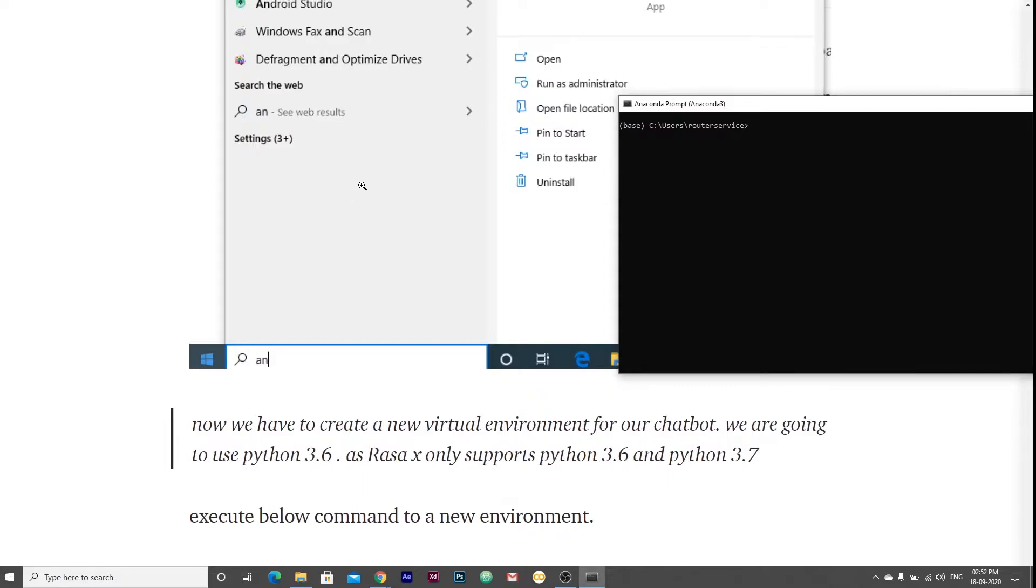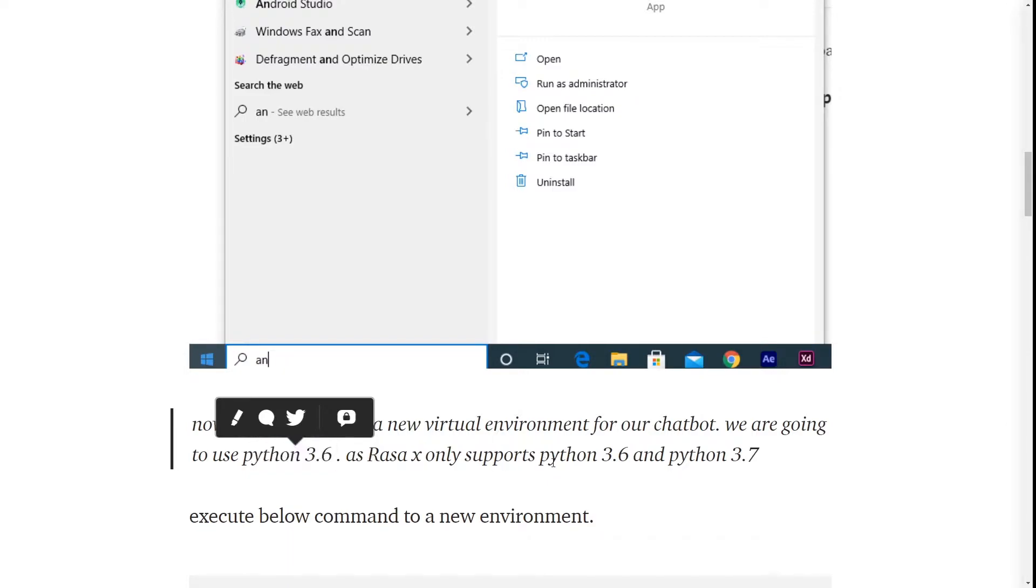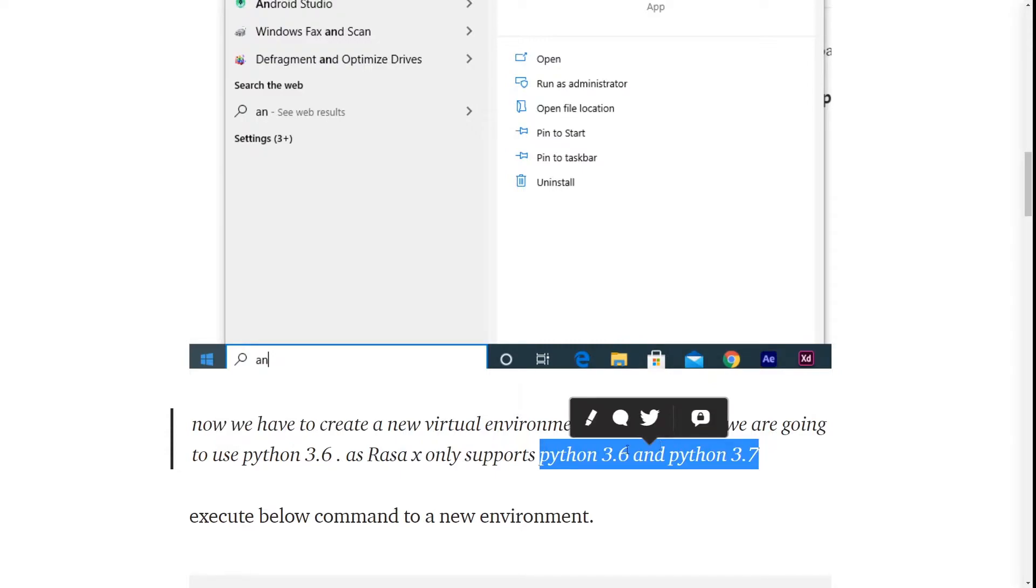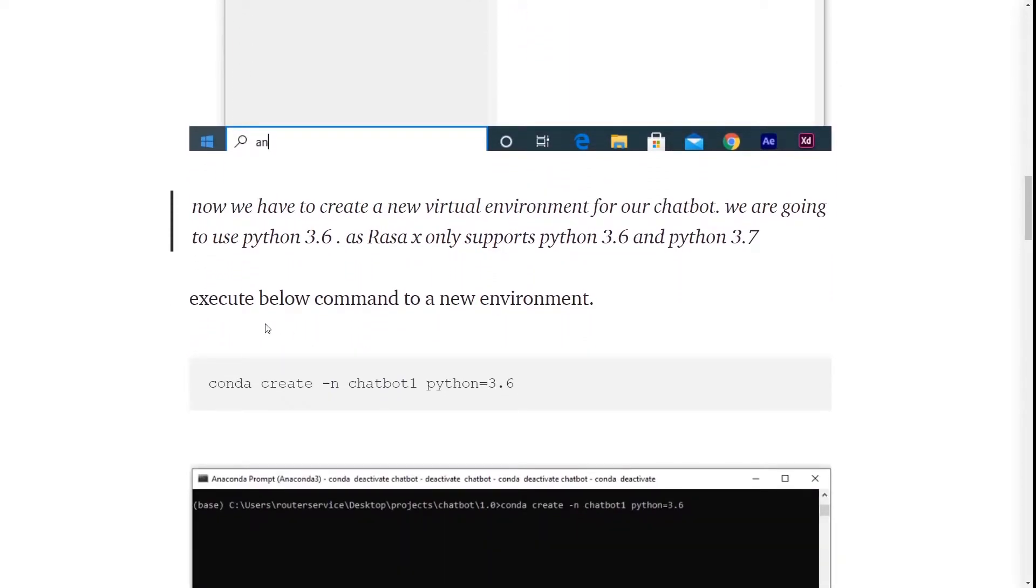Now to install RasaX, we have to create a new virtual environment for our chatbot. We are going to use Python 3.6 in our environment as RasaX only supports Python 3.6 and Python 3.7. To create a virtual environment, we have to write this command.